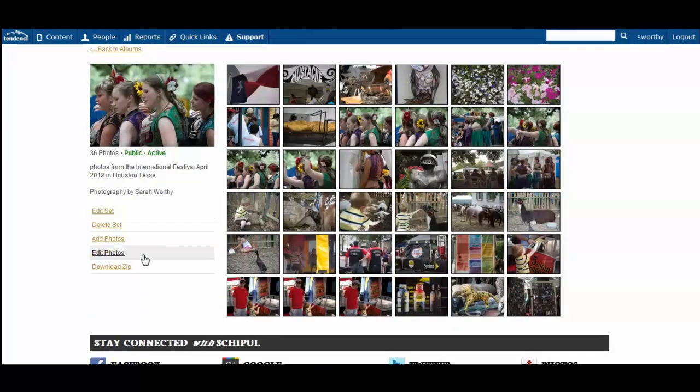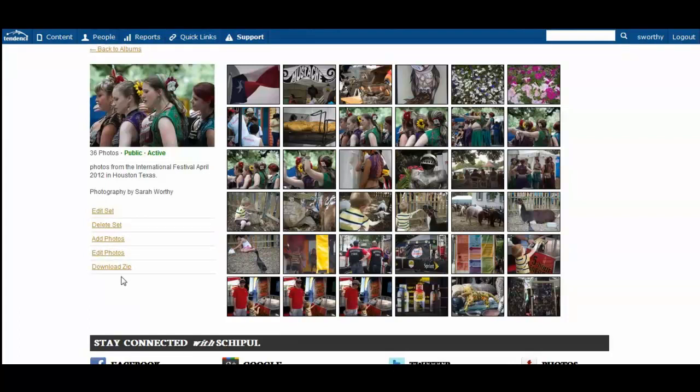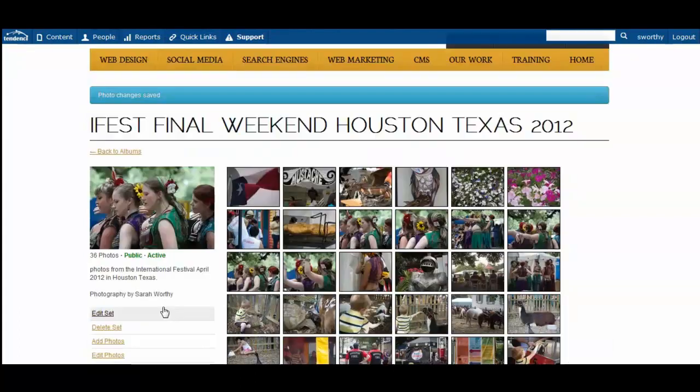As logged in as the admin we can edit, delete, add new photos to the album, edit them, and even download a zip file.